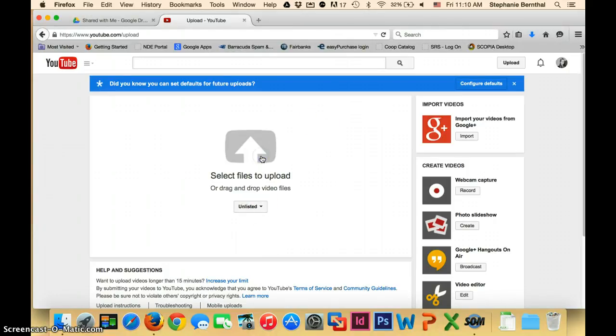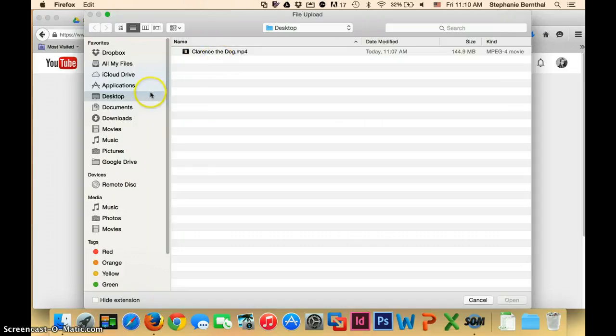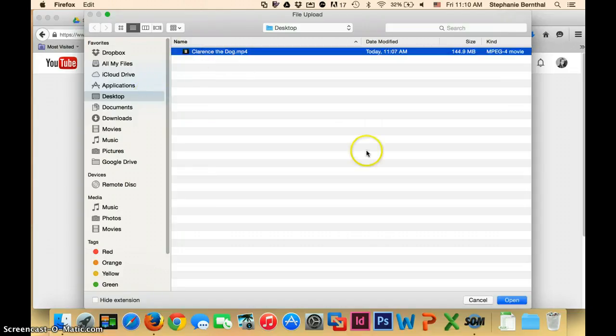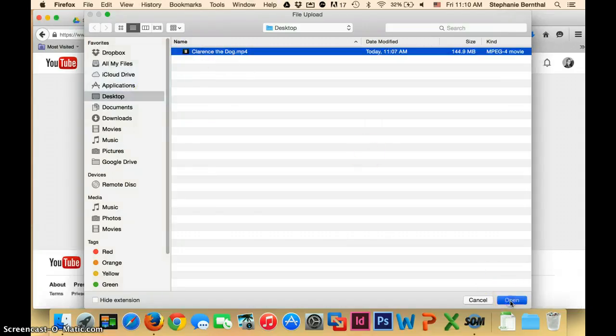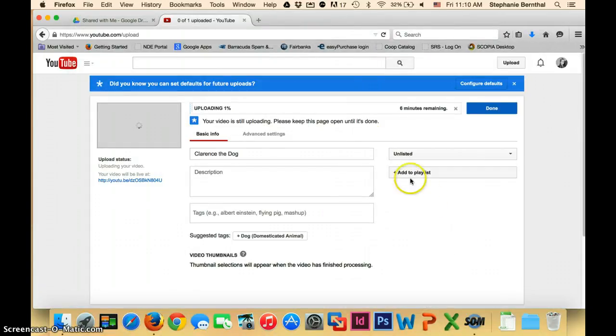You can either select the file or you can drag it in. So I just clicked on that. I'm going to go to my desktop and select the video and click open. You'll see that the video is starting to upload and this will take a little bit.